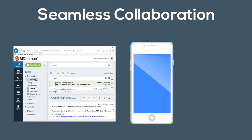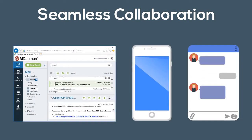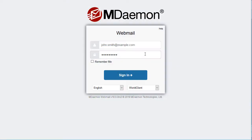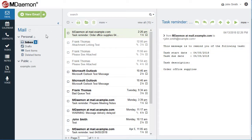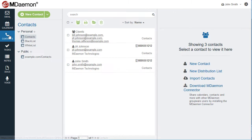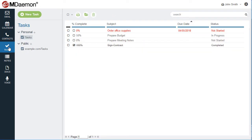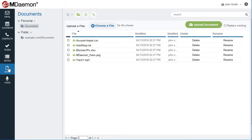Collaboration is easy with mDaemon's webmail, mobility, and instant messaging features. mDaemon's web-based email client provides easy access to your inbox, calendar, contacts, tasks, notes, and documents from any location with a web browser and an internet connection.